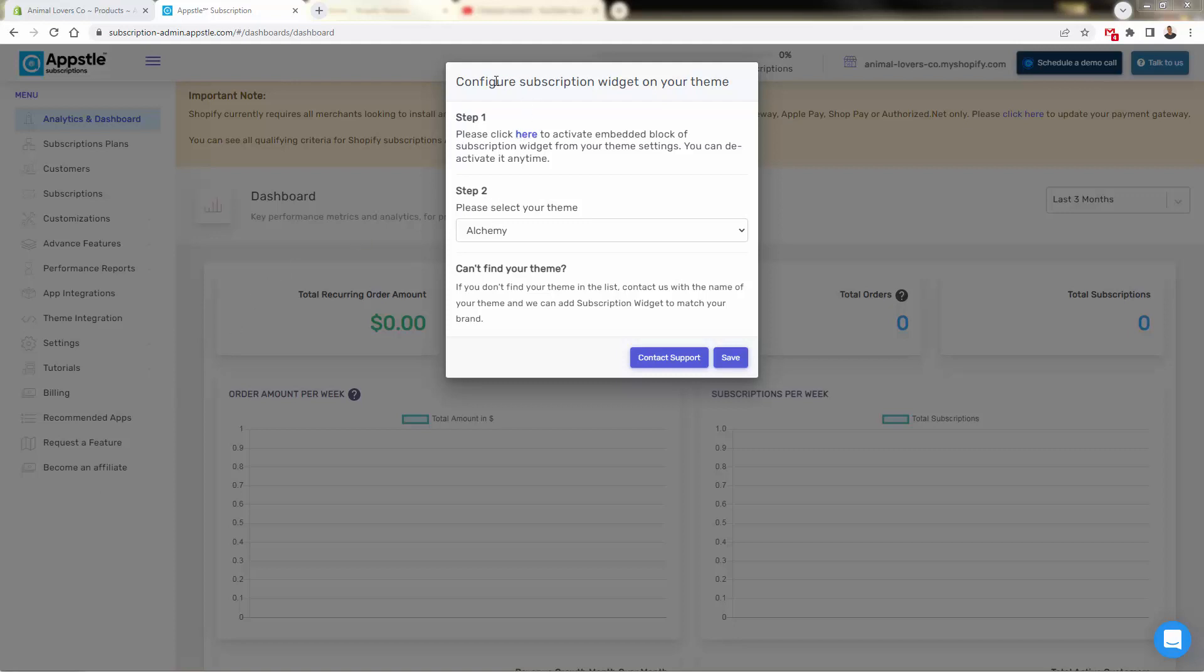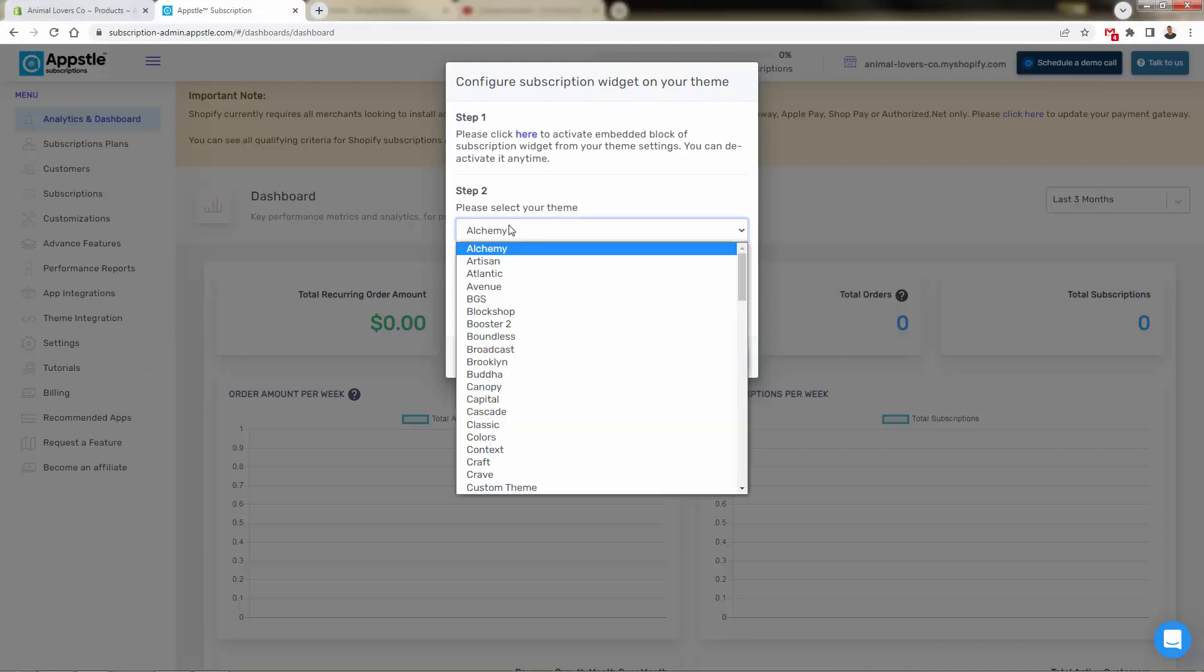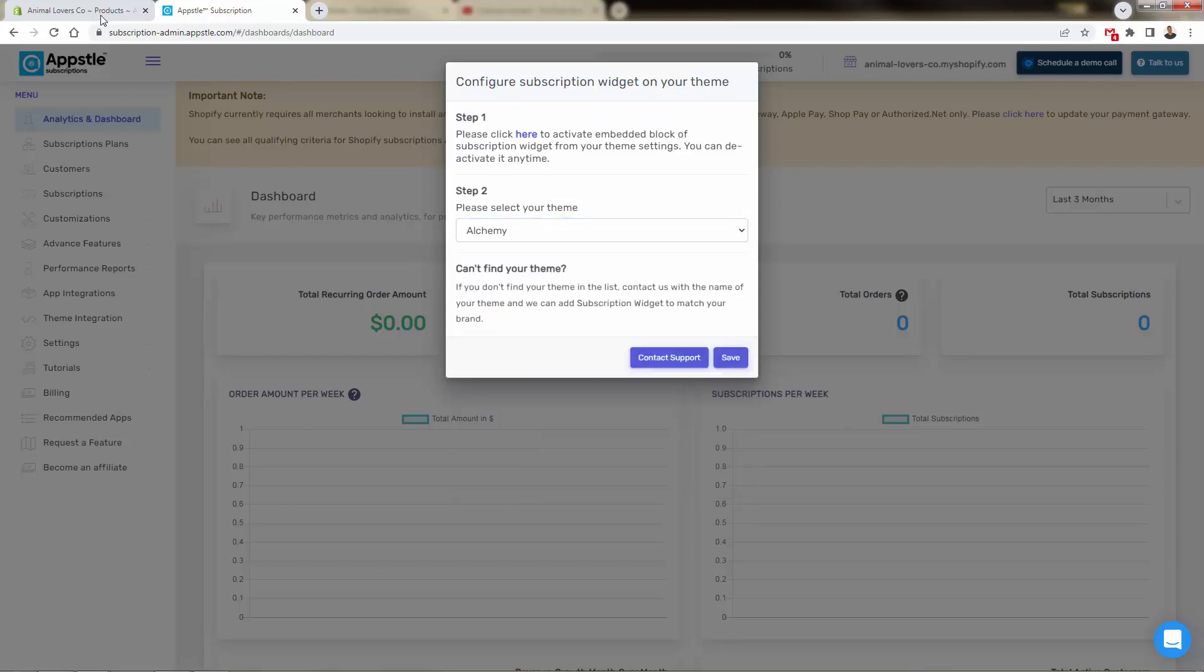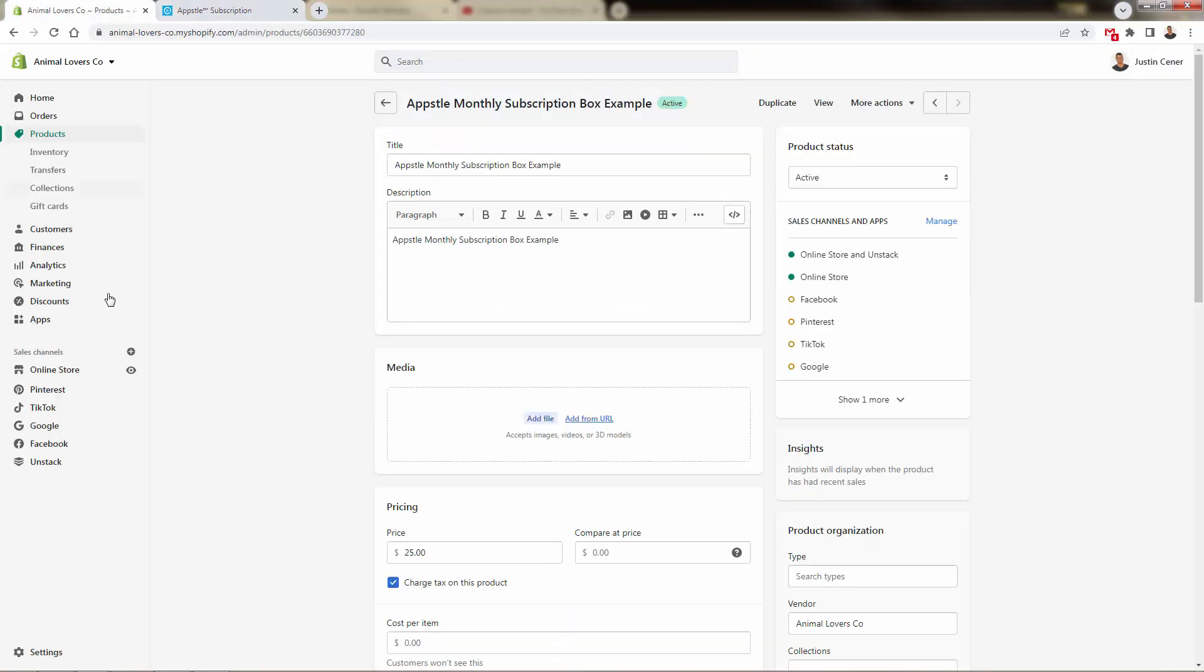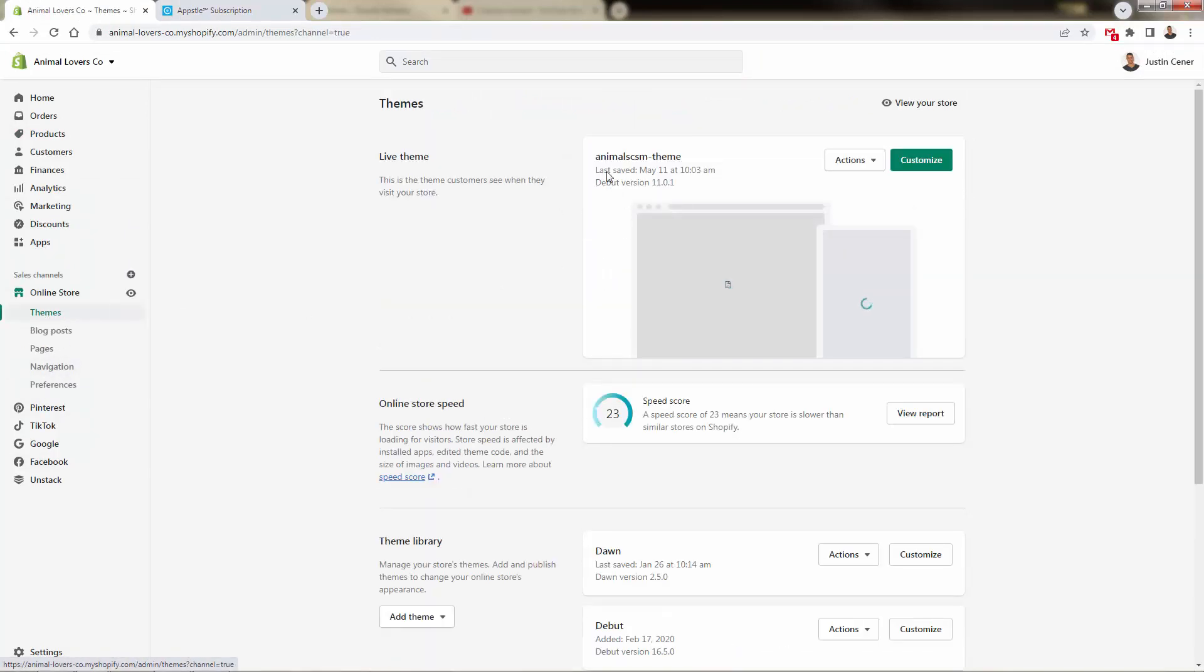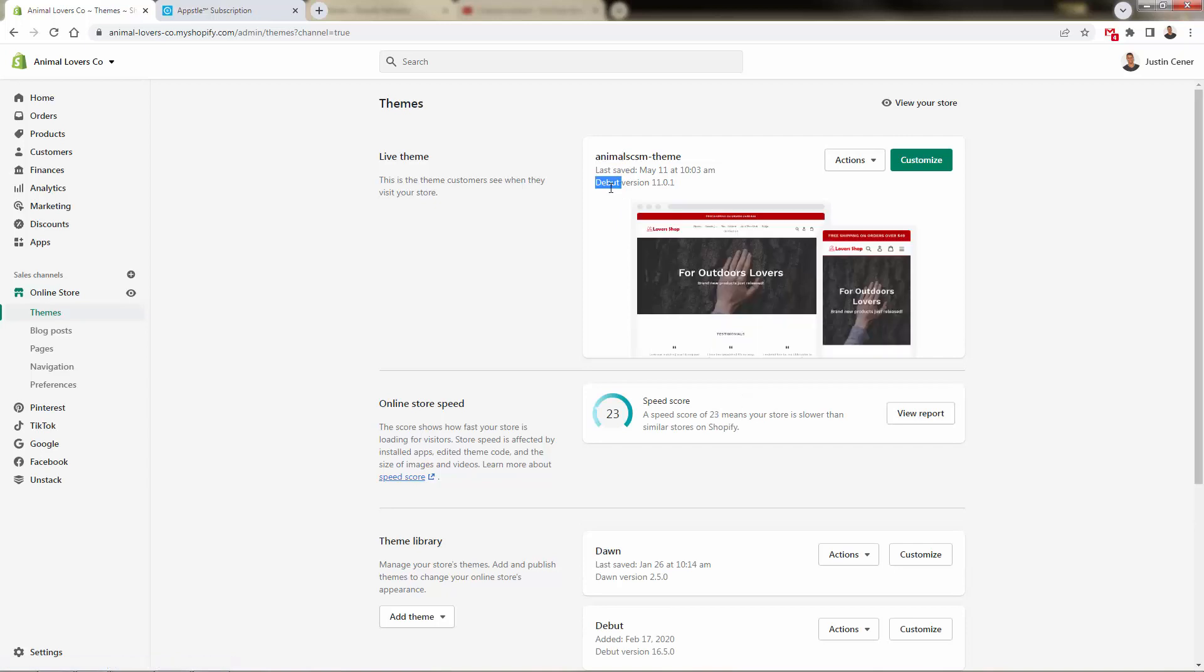And all we need to do is configure our subscription widget. This is going to allow us to get started. First of all, we want to select the different themes and they bring in all of the different themes that are out there. How do we know which theme we have? Well, we'll come right over here into online store, right under themes. And it's going to show the theme name right over here, debut version.